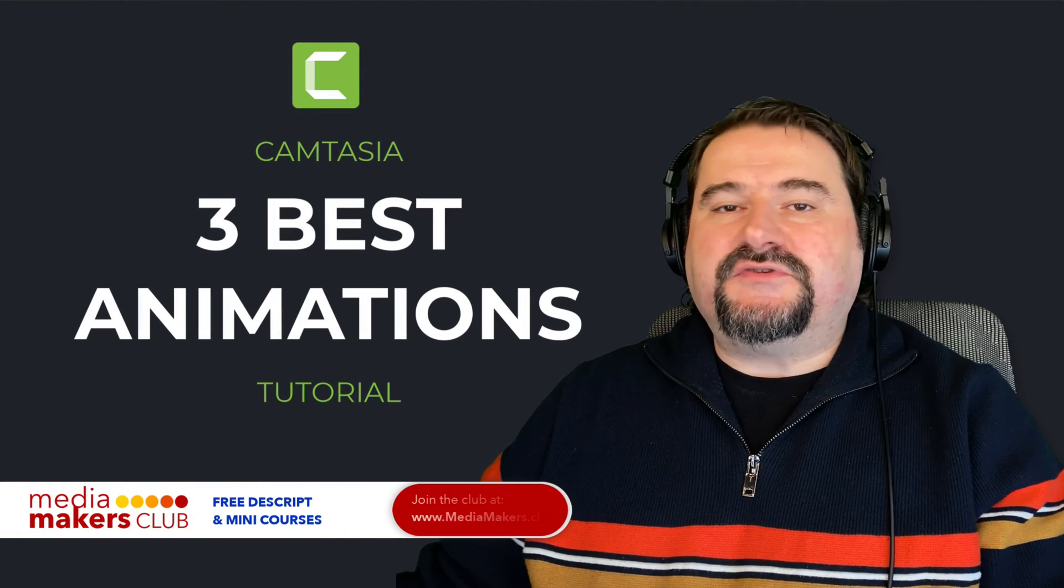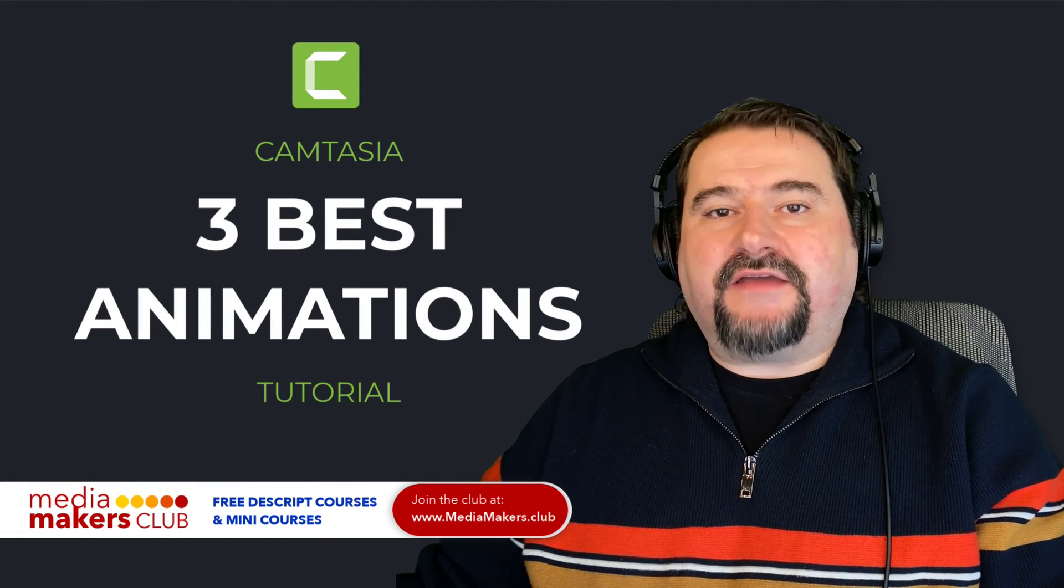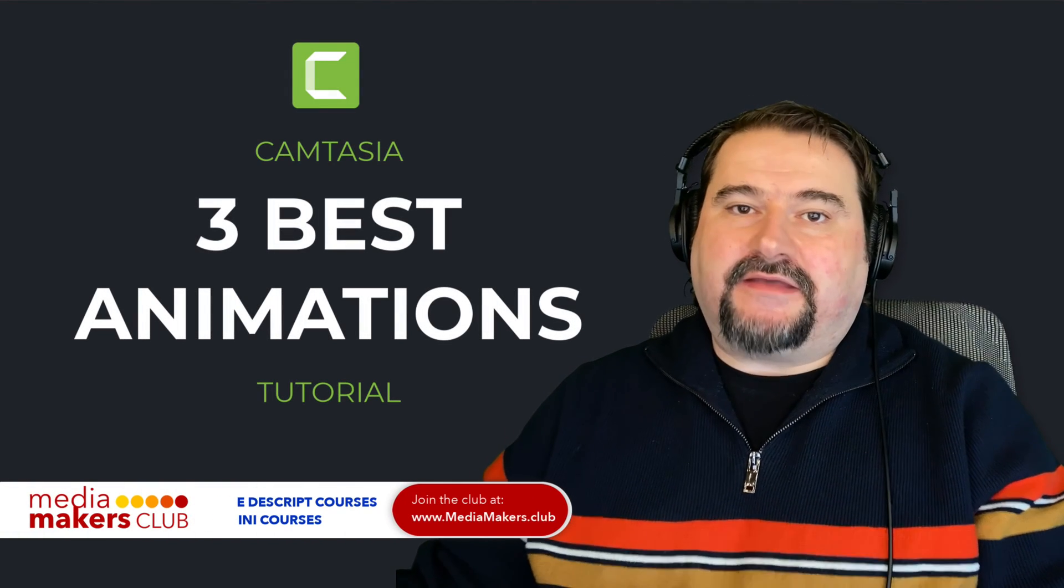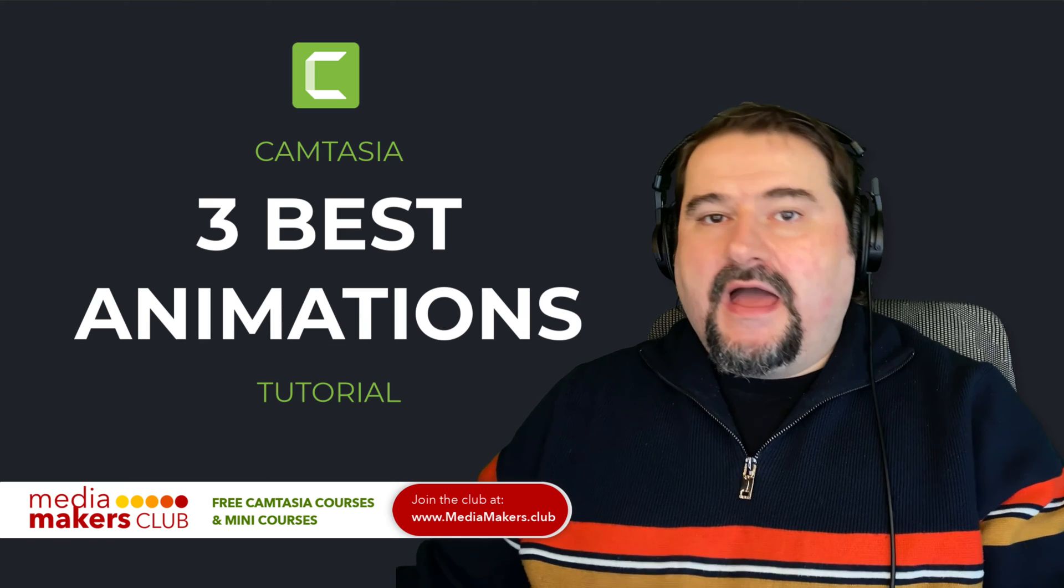Hello, this is Christy. Let me show you my favorite three animations in Camtasia.